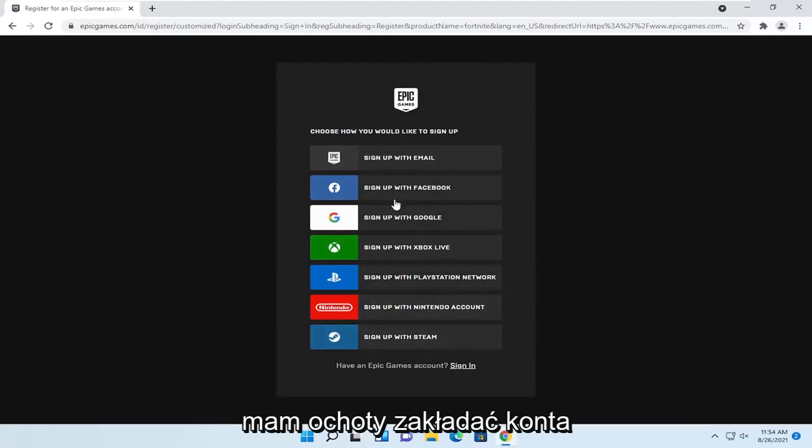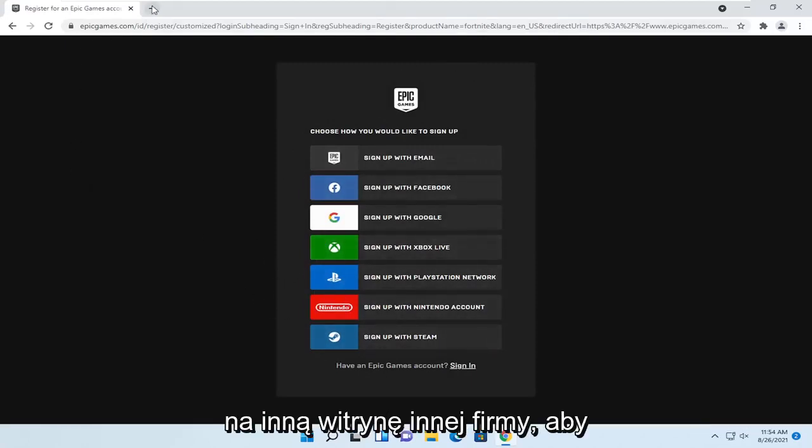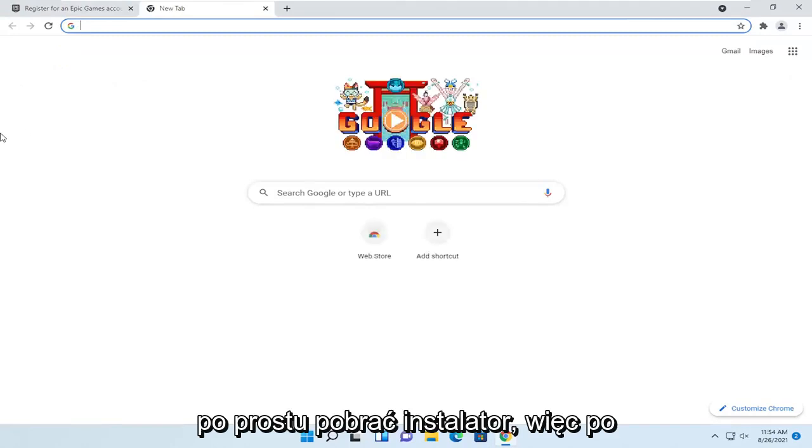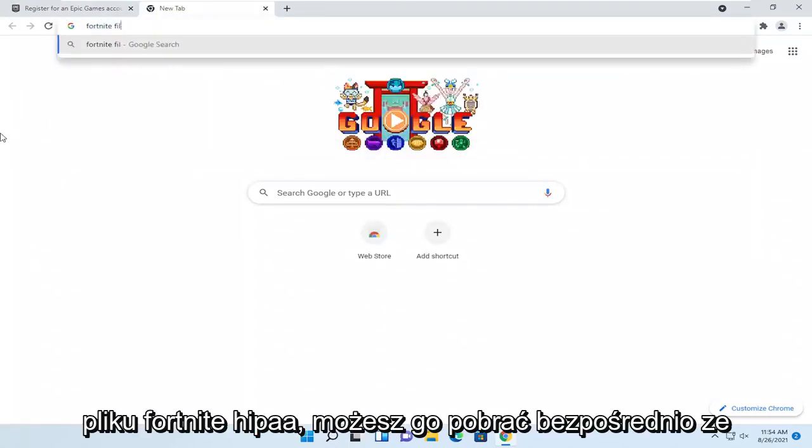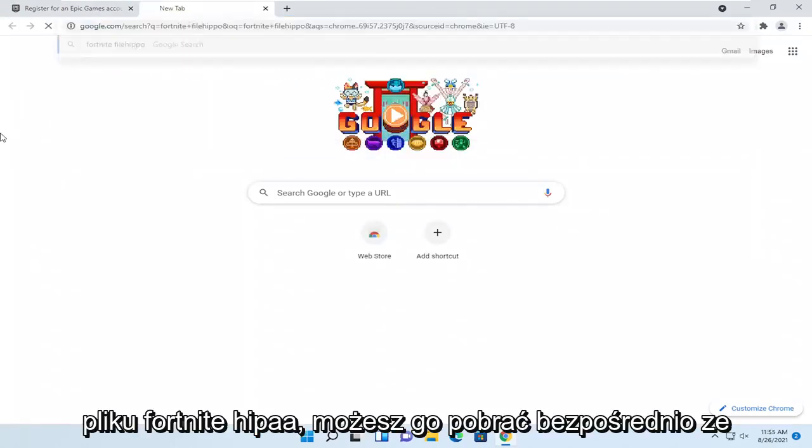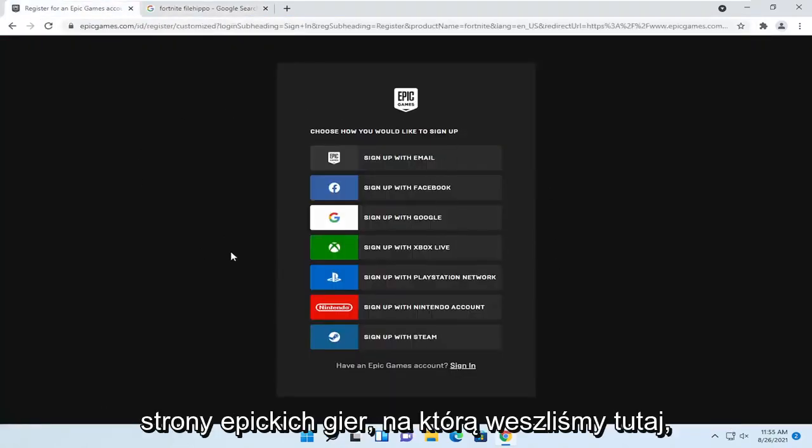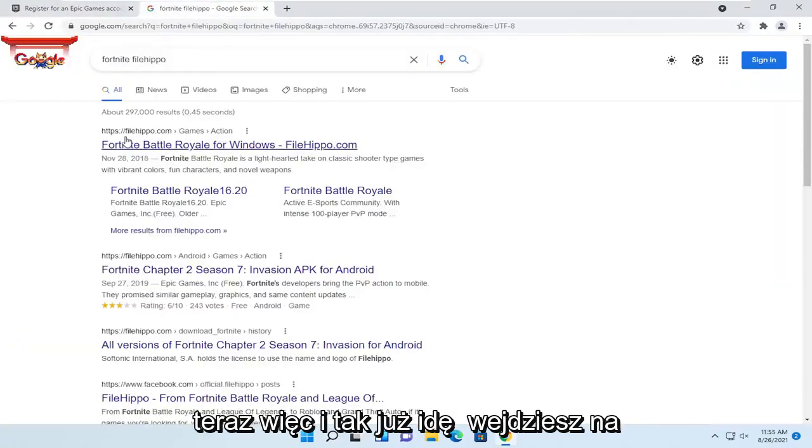Since I don't feel like signing up with an account for the purpose of this video, I'm going to go to another third-party site to just download the installer. So I'm just going to search for Fortnite FileHippo. You can get it directly from the Epic Games page we went to here. I just don't feel like creating an account right now.